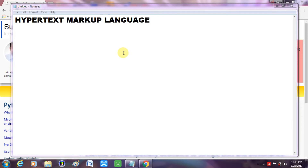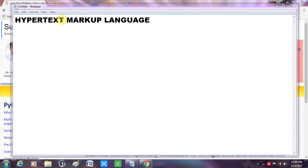Let us understand what exactly HTML is. The full form of HTML is Hypertext Markup Language. Hypertext is the text displayed on a web page through a hyperlink. A hyperlink is a link that will redirect you to some other web page when you click on it.